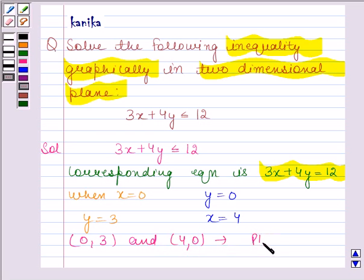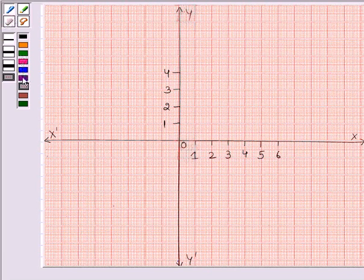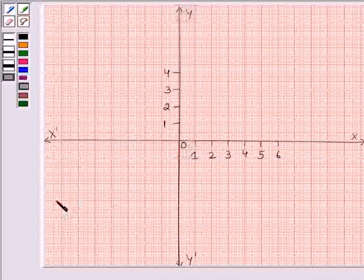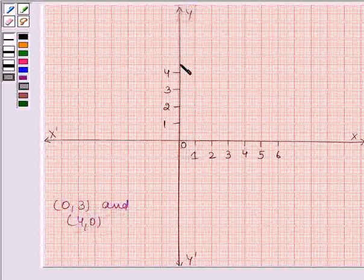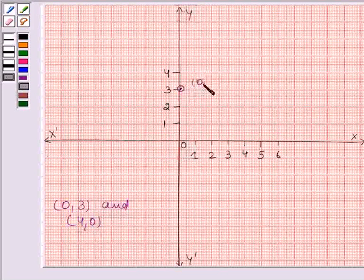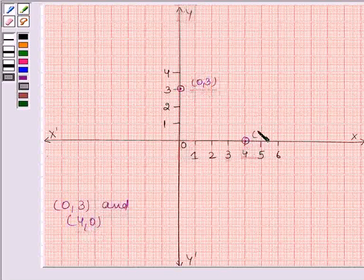We will now plot these two points on the graph. The first point is (0, 3) — this means when the abscissa is 0, the ordinate is 3. The second point is (4, 0) — this means when the ordinate is 0, the abscissa is 4. So these are the two required points on the graph.